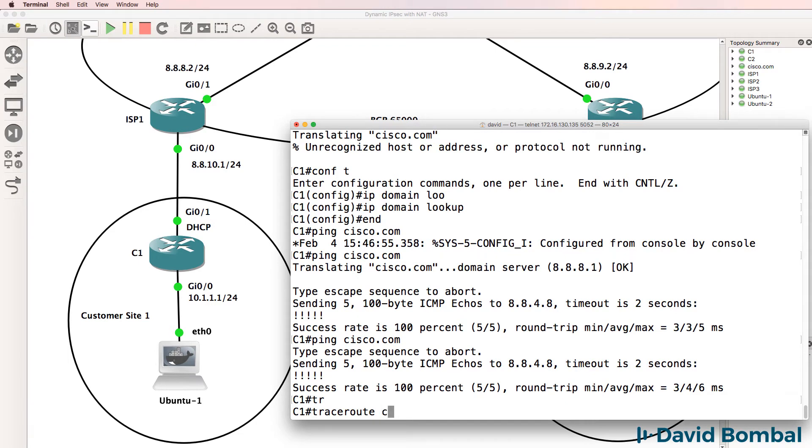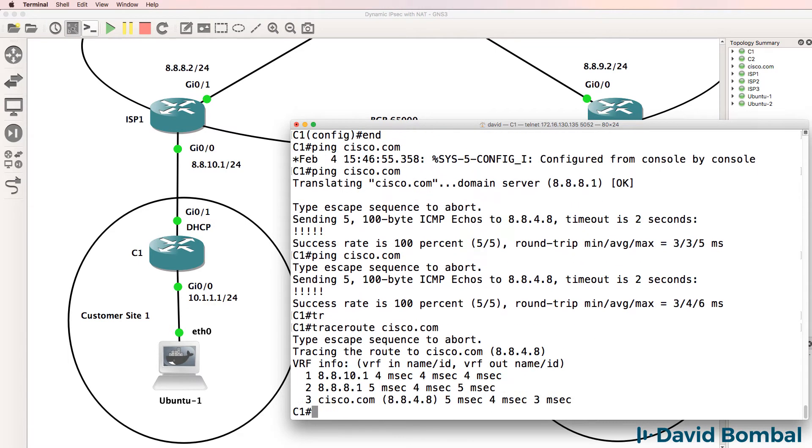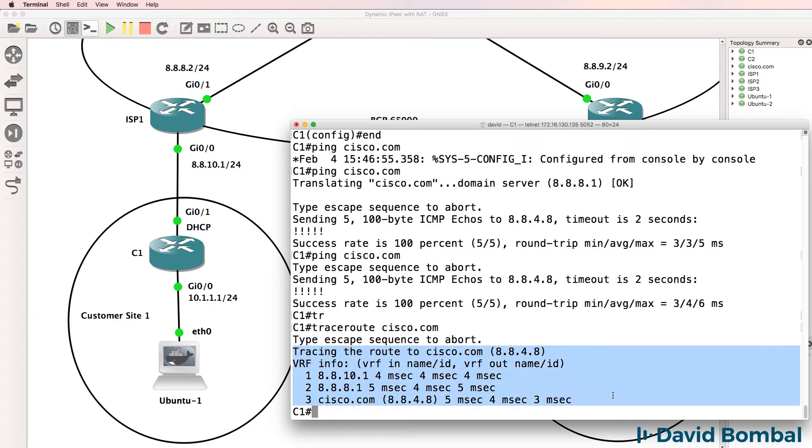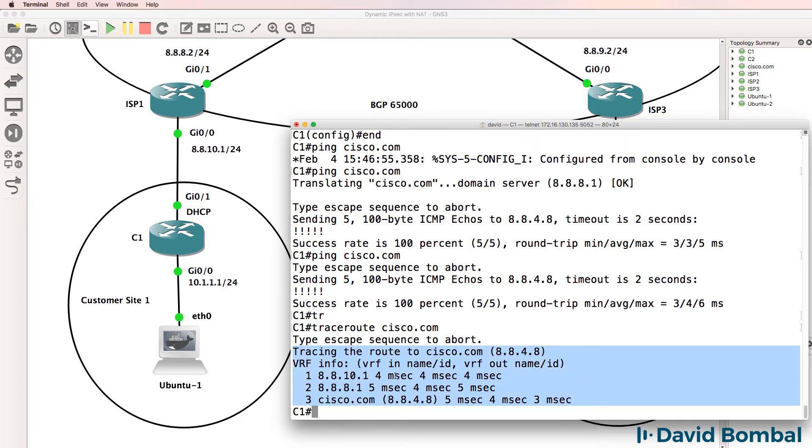Can we trace to Cisco.com? Yes, we can. Traffic goes through the internet to get to Cisco.com.